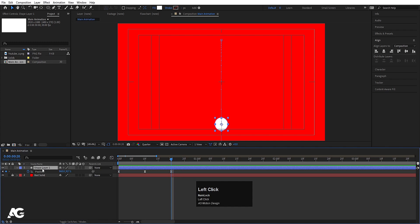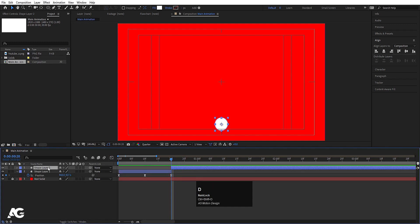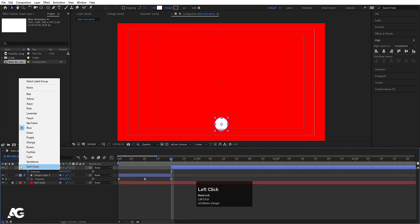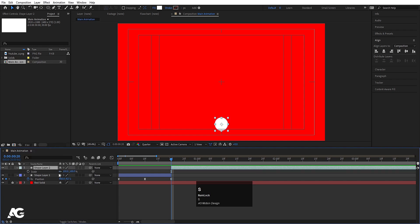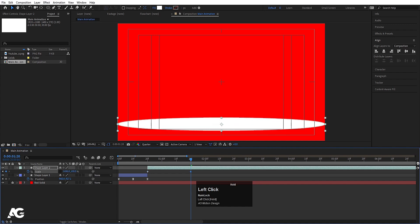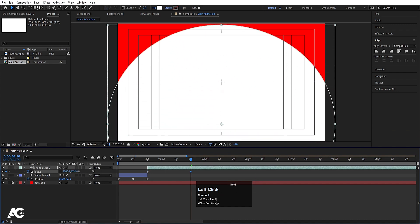Now select this shape layer and press Ctrl+Shift+D to split this layer. Hit U and let's delete all the keyframes we had for this one. Now with the help of this layer, let's change the color. Press S for the scale option, unlink it, create one keyframe over here, and go to around 1 second 20 frames. Let's increase the size like this.